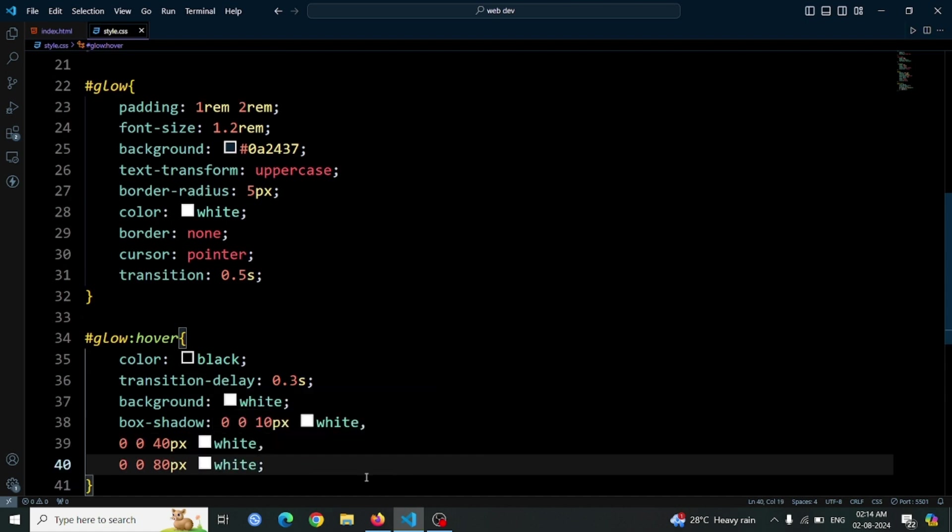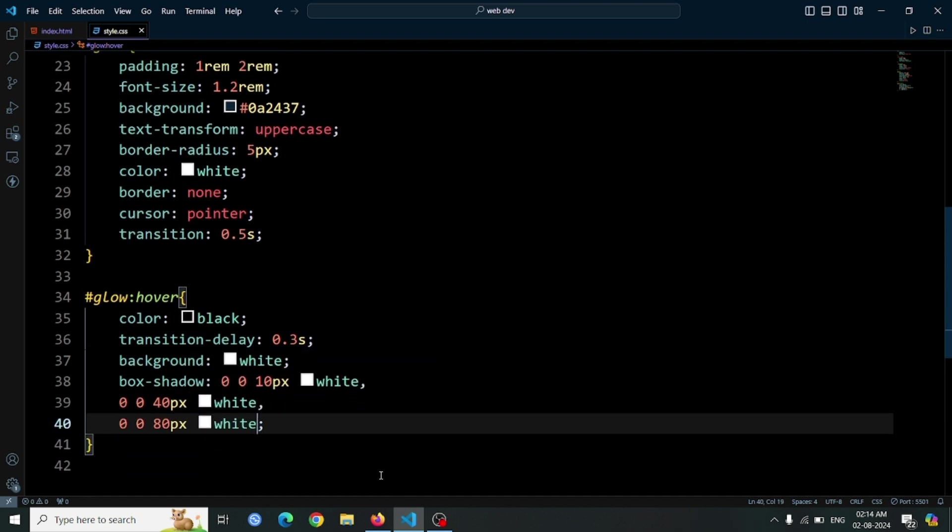Open the browser and hover over the button with your mouse pointer. You should see the button change to a white background with black text and a bright white glow around it. When you move the mouse pointer away, the button's color will revert after a 0.3 second delay, creating a visually appealing effect.